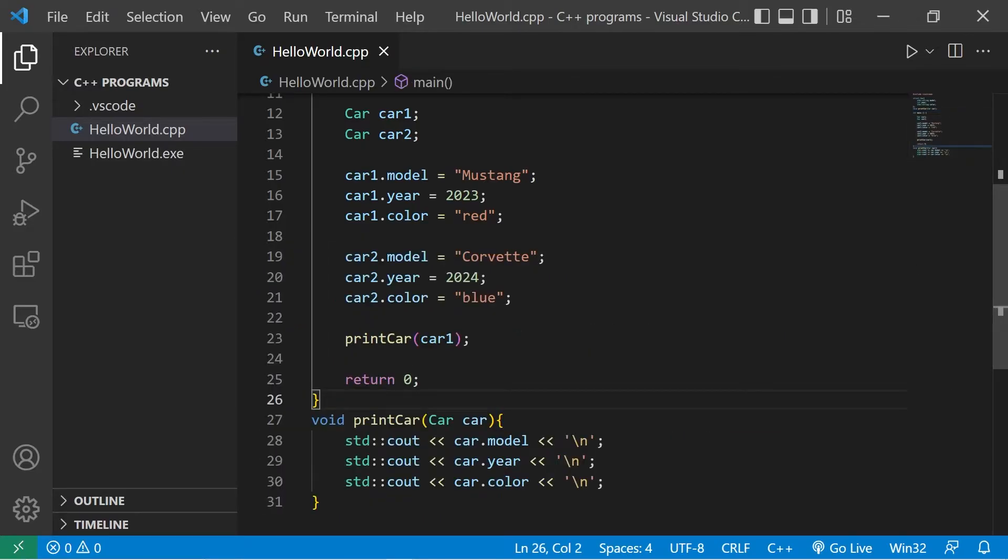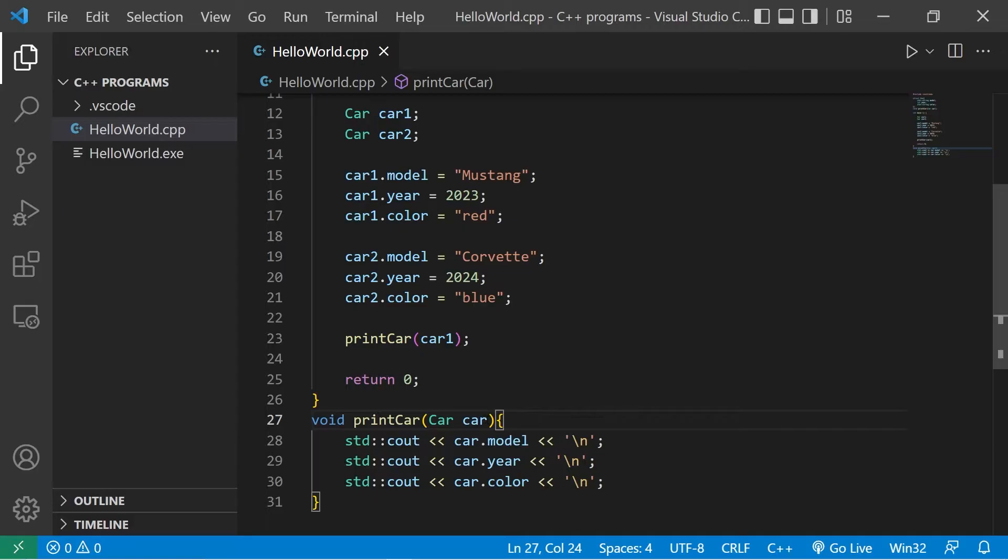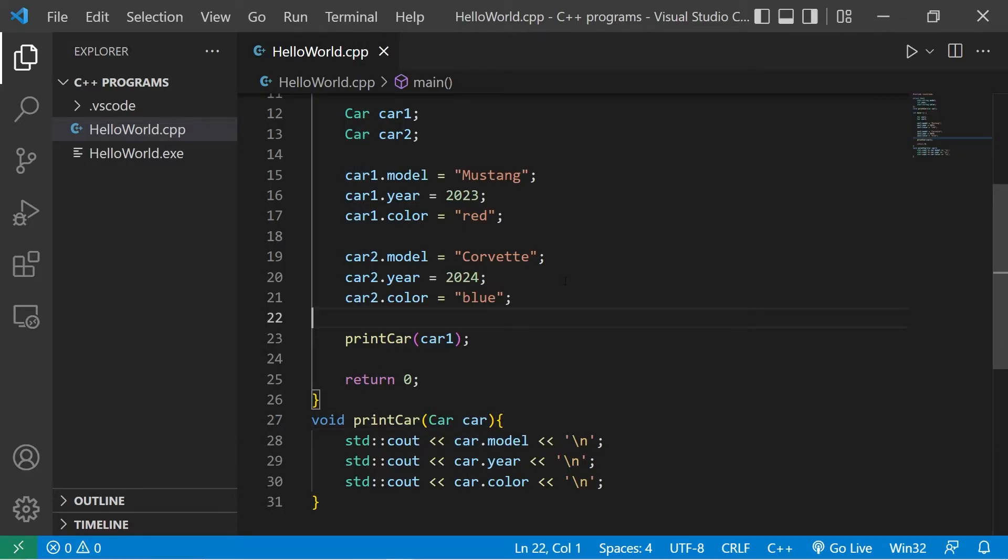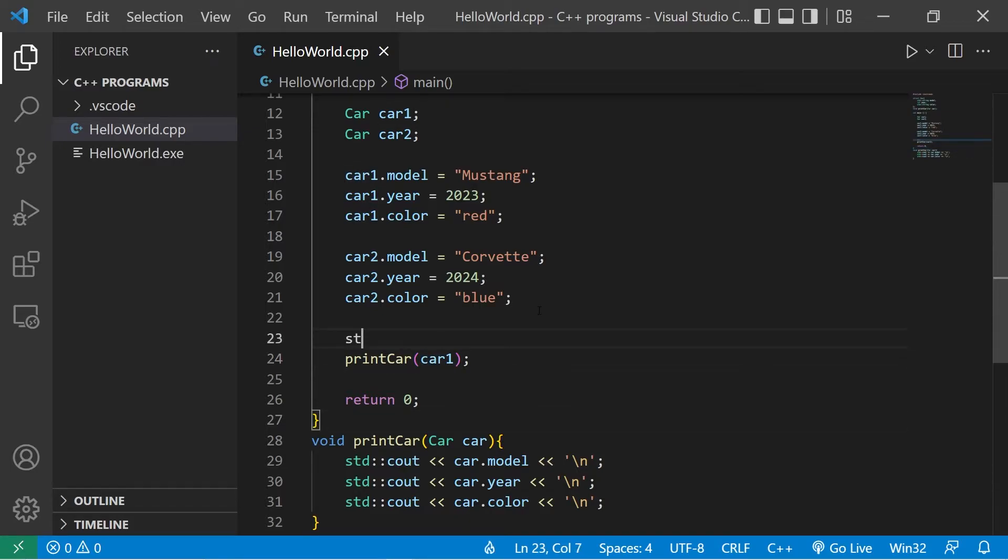Now with structs, they're passed by value rather than passed by reference. If we pass a struct as an argument, what we're doing is creating a copy of the original struct. To demonstrate that, let's display the address of car1 before and within the function.